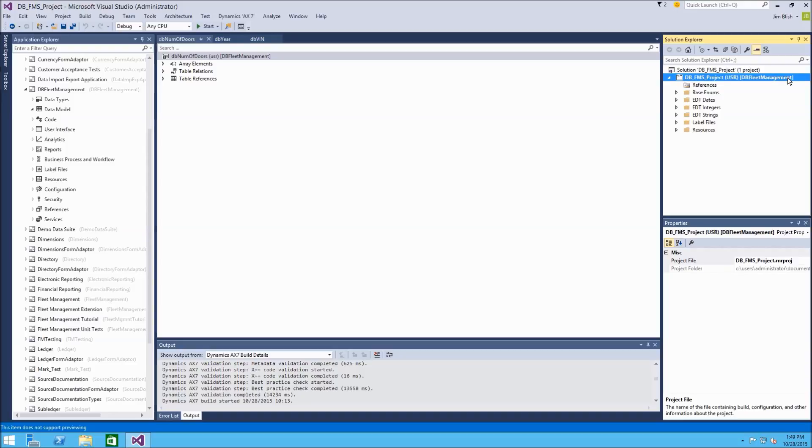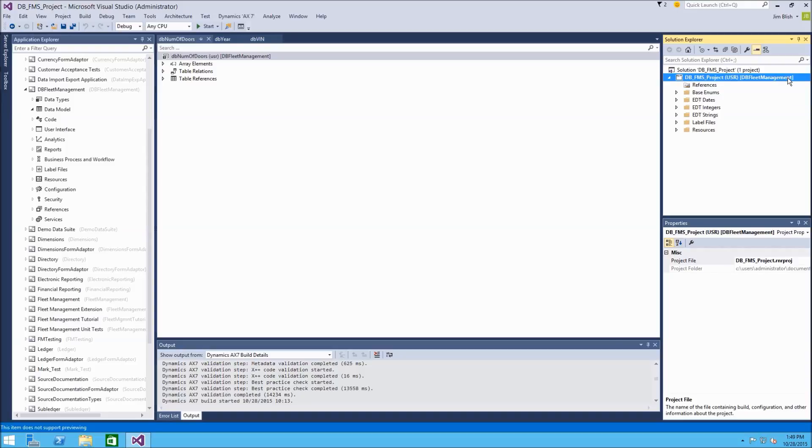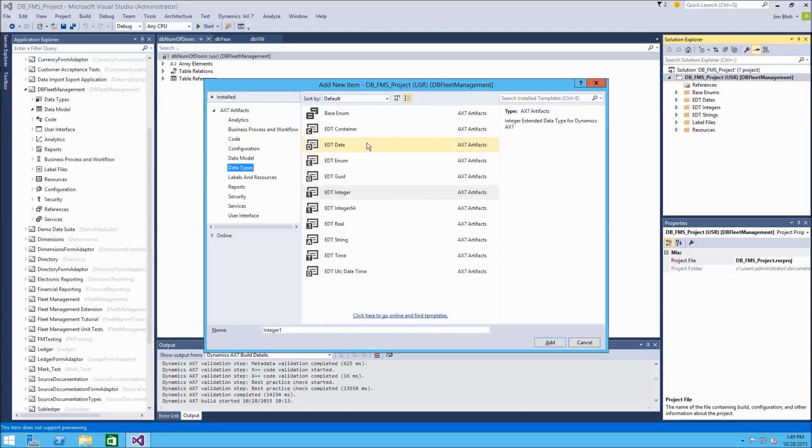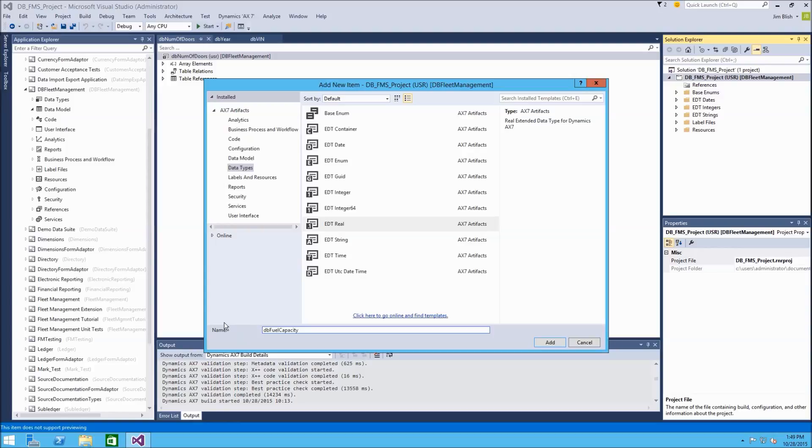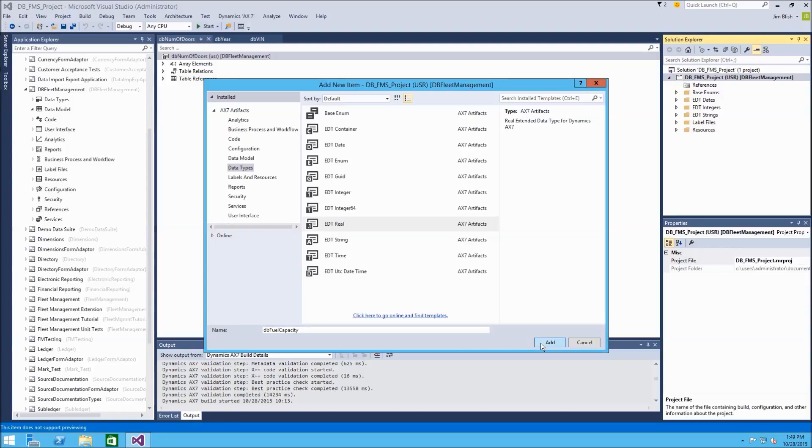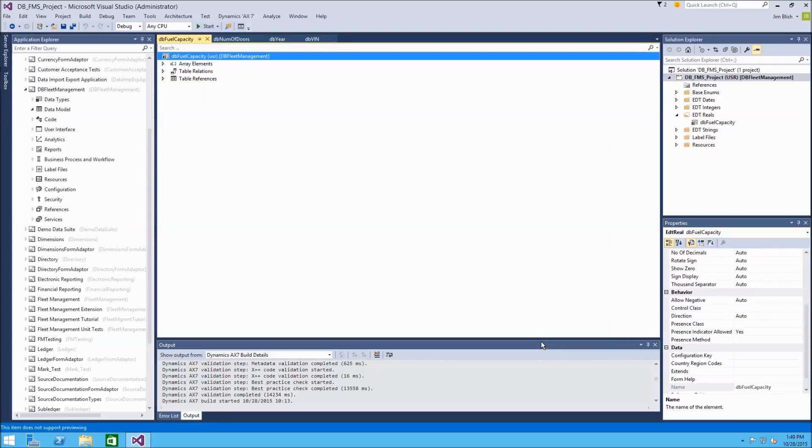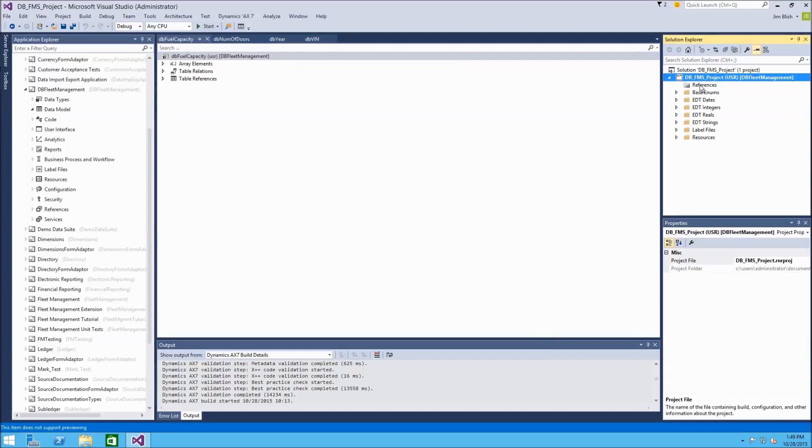I'll highlight my project again. This time, I'm going to press Ctrl Shift A for the shortcut key. That allows me to add new elements to the project. We'll continue adding different EDT types. And this time, let's use an EDT of type real, which is a decimal number. And we'll call this db_fuel_capacity. So we can have a fuel tank that is 12.5 gallons, for example. So we'll need a real or a decimal type to represent that. So our folder is created. That's great. We'll close that and continue adding.